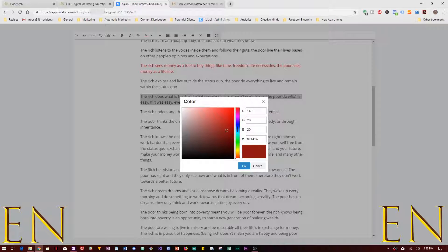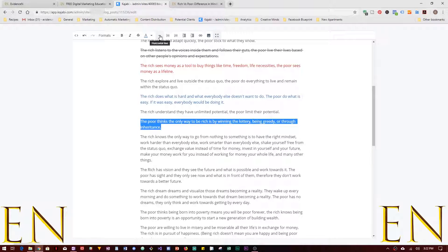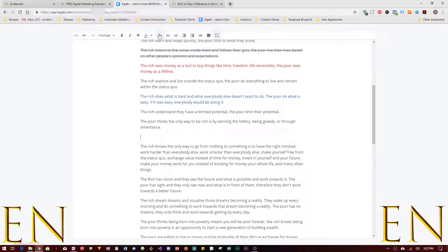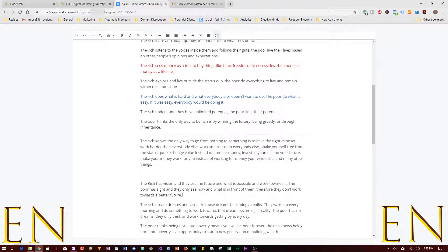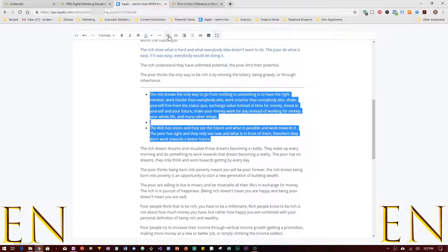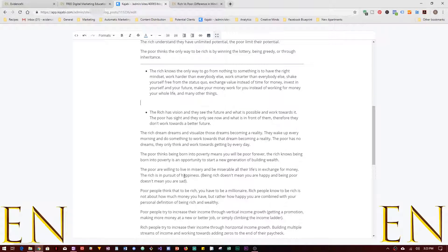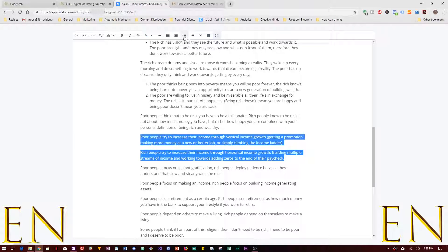You can pick the color you want or pick a custom color. We also have a Horizontal Line — if you want to add a dividing line between two sections, you can do that in the Kajabi blog editor. Then we have Bullet Points — select some text and add a bullet point if you want. You can also do a numbered list, and you can decrease or increase indentation.